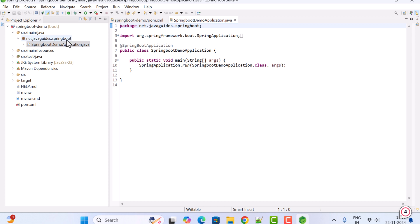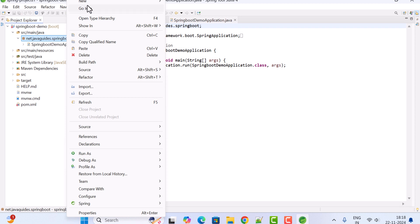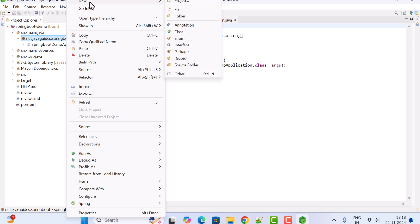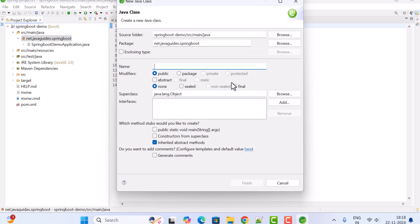Next let's build a simple REST API. Right-click on the package, choose New, then choose Class. Give the class name as 'WelcomeController'.